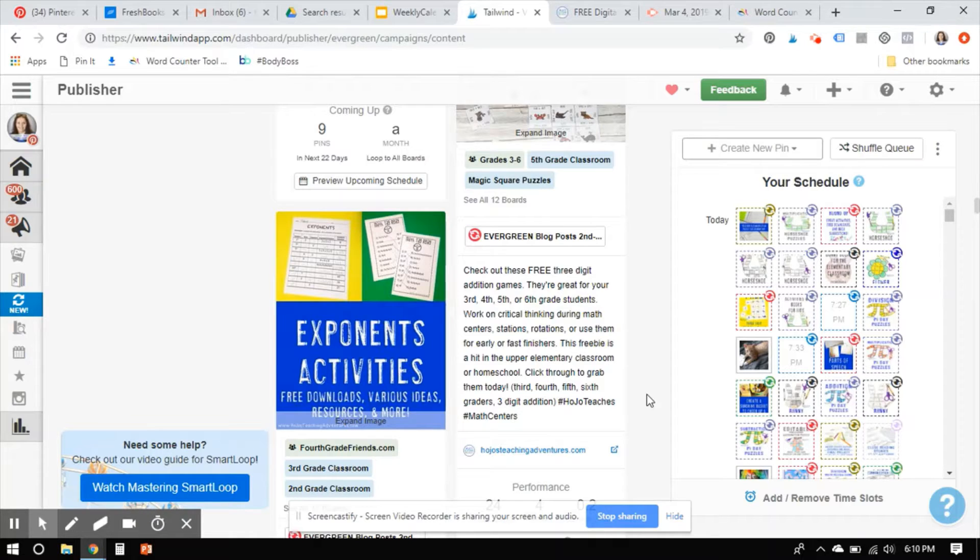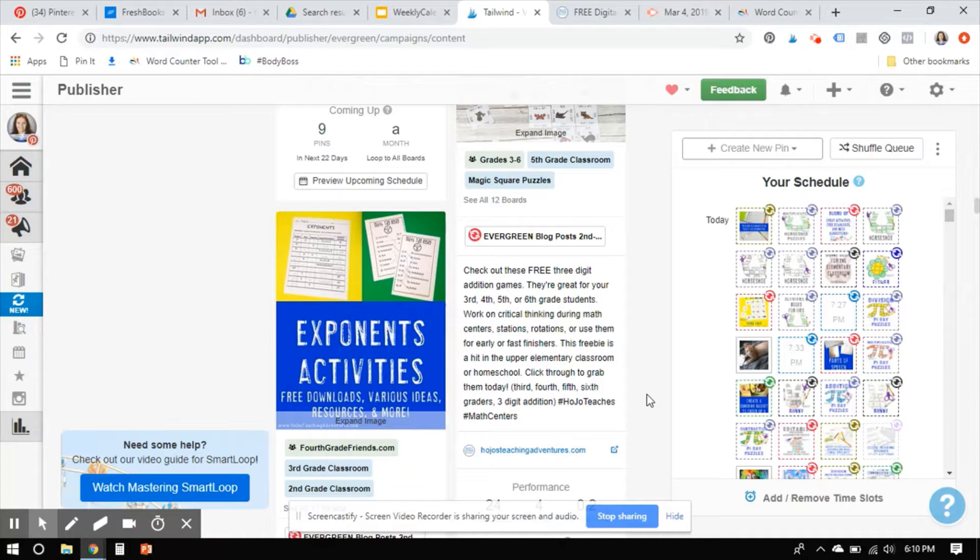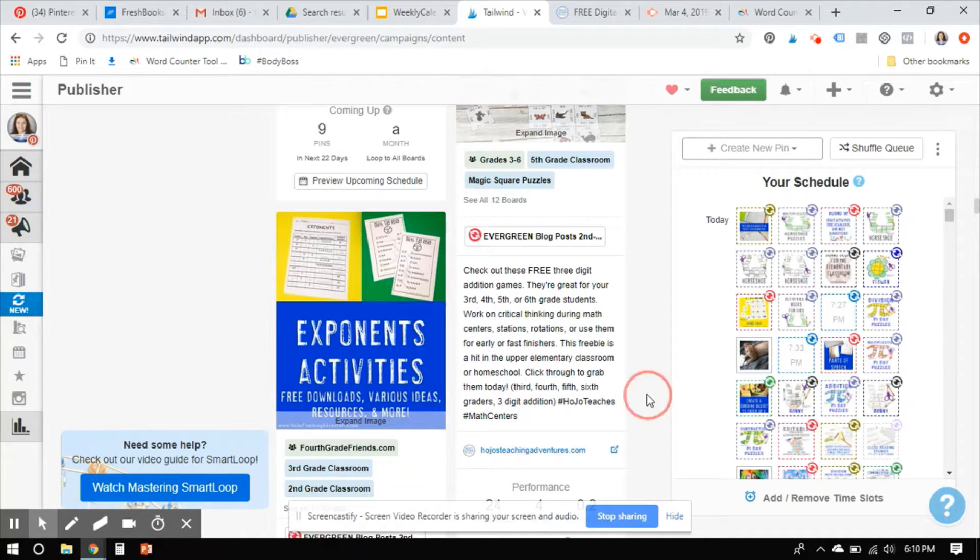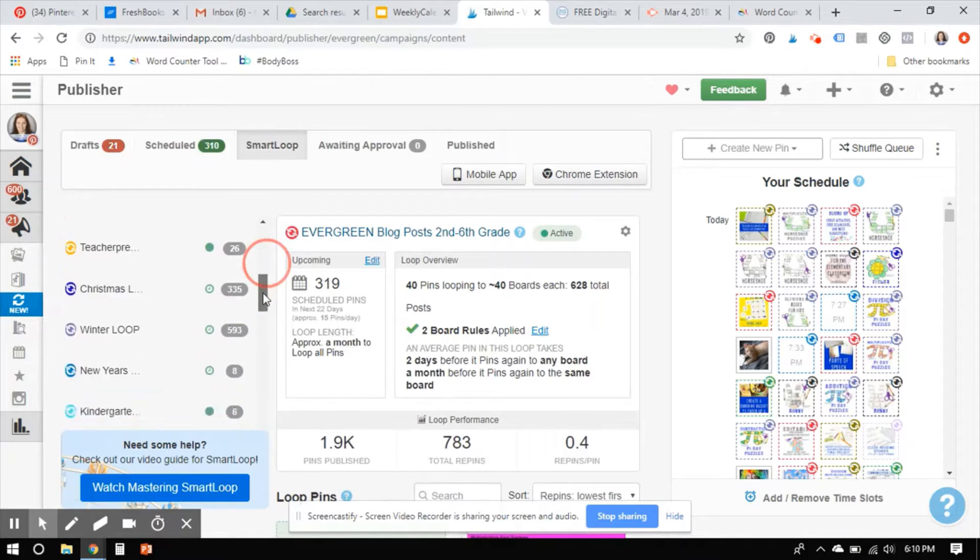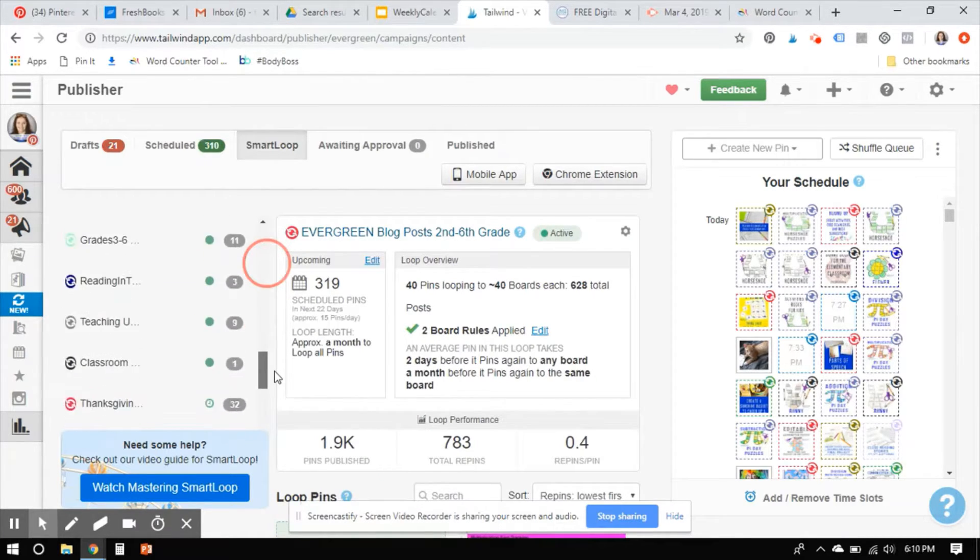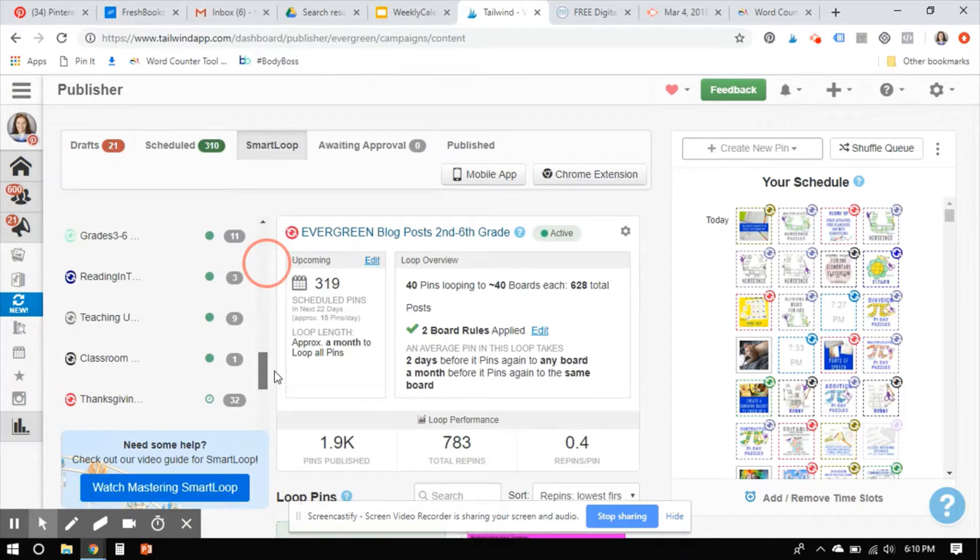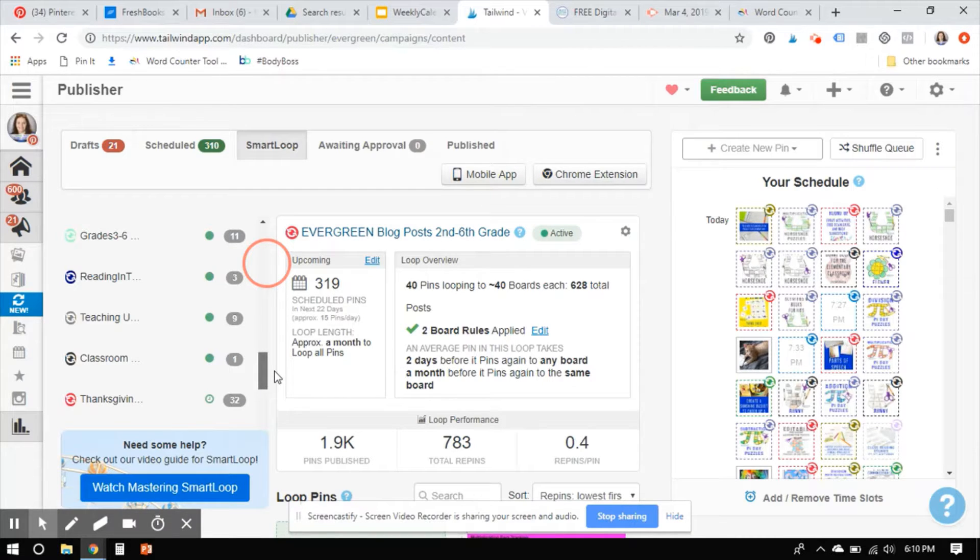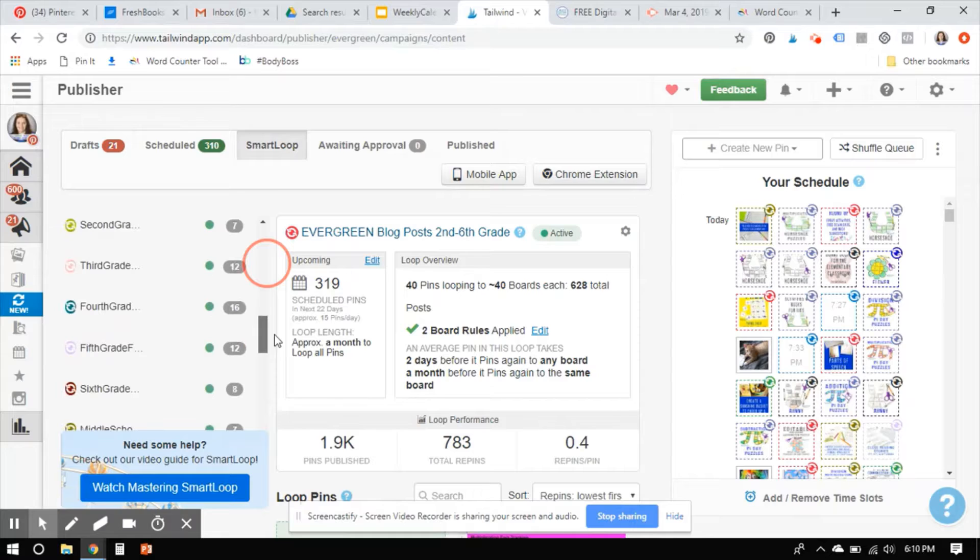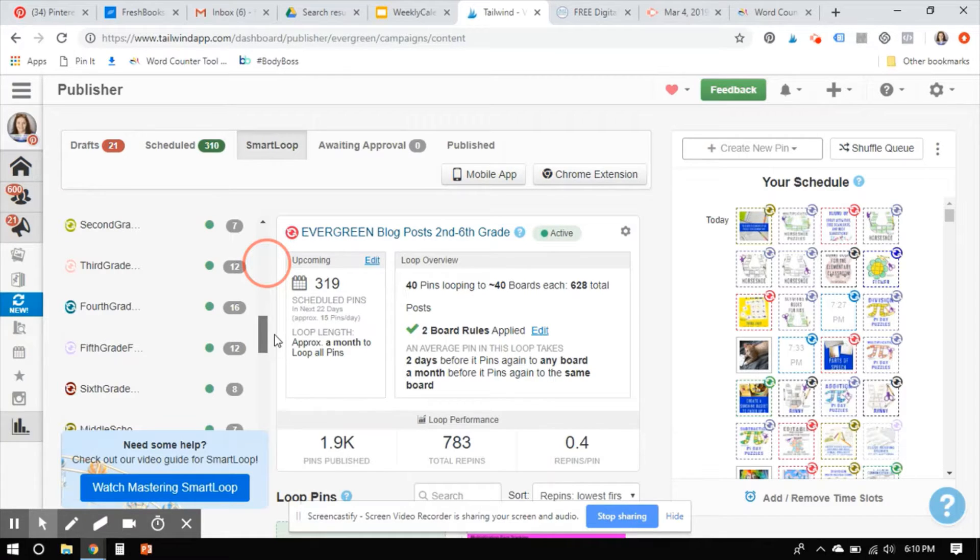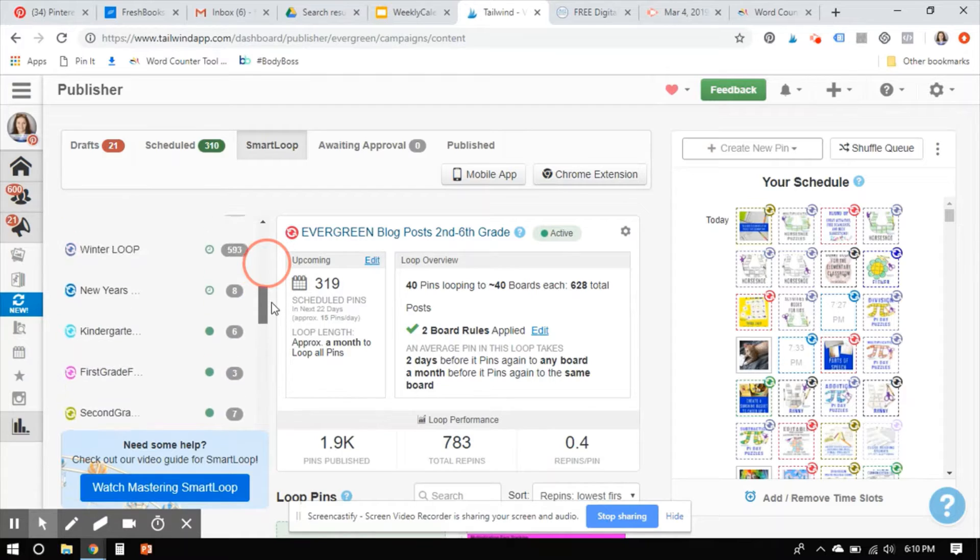And again, just to reiterate in a perfect world, you would do this once a month. In a realistic world, you'll do this once a quarter and literally you'll do this for every single loop that you have. But in the real life, busy mama, busy teacher, busy, every hat you wear, minimum once a year. Like I'm not going to go in and touch Christmas probably until like next September, just cause I want to be out there two months ahead of the game. But I should be doing these evergreen ones at least quarterly.